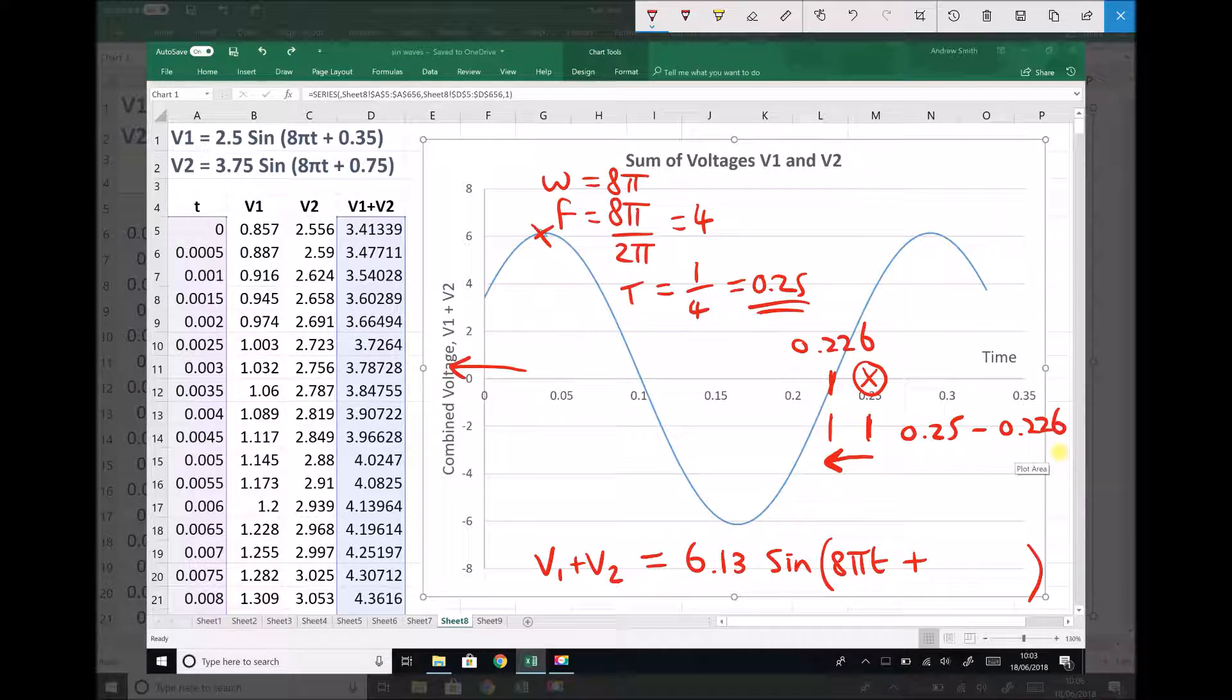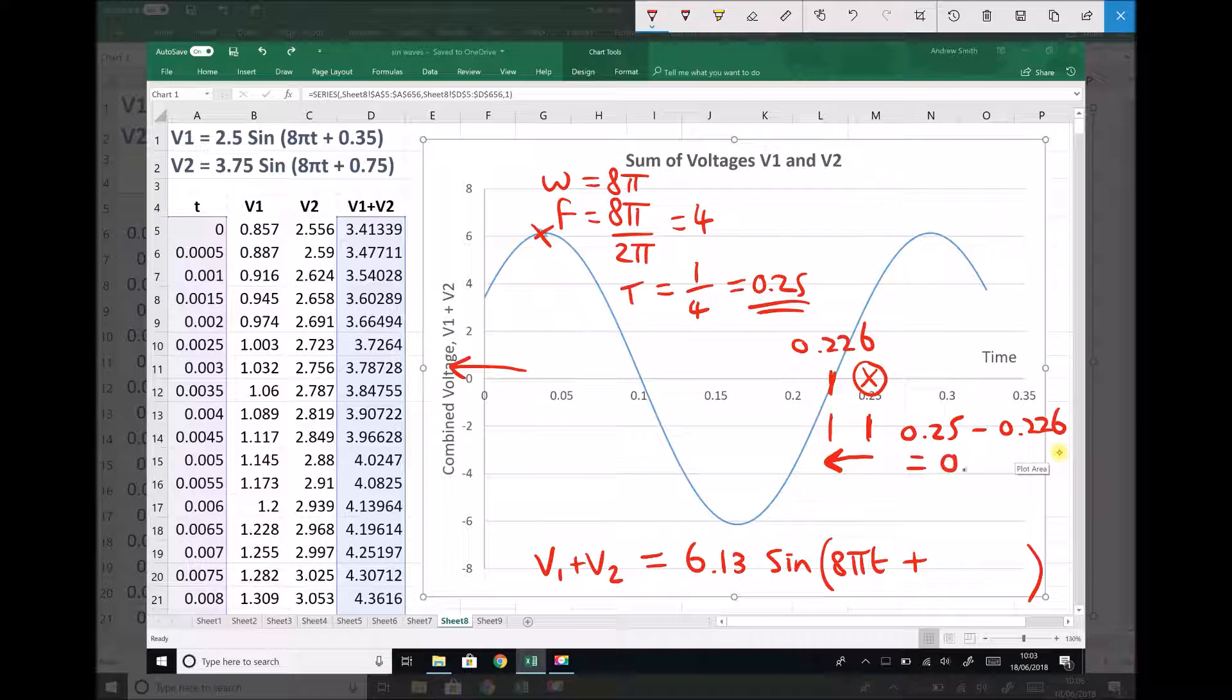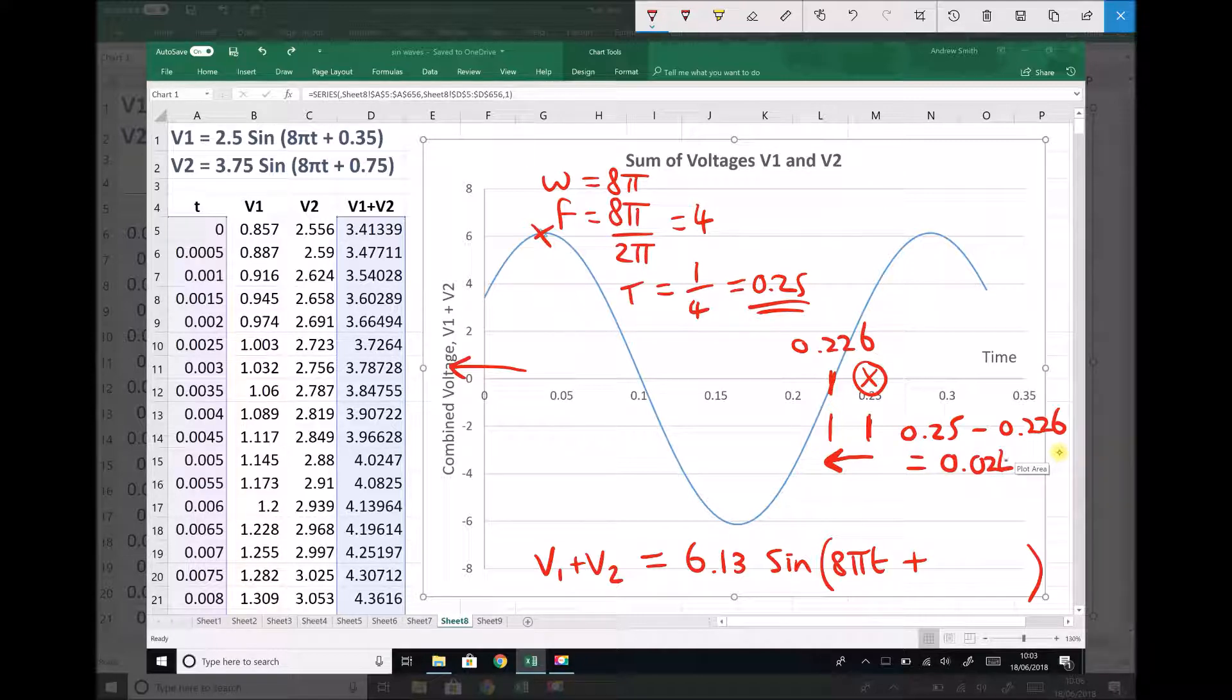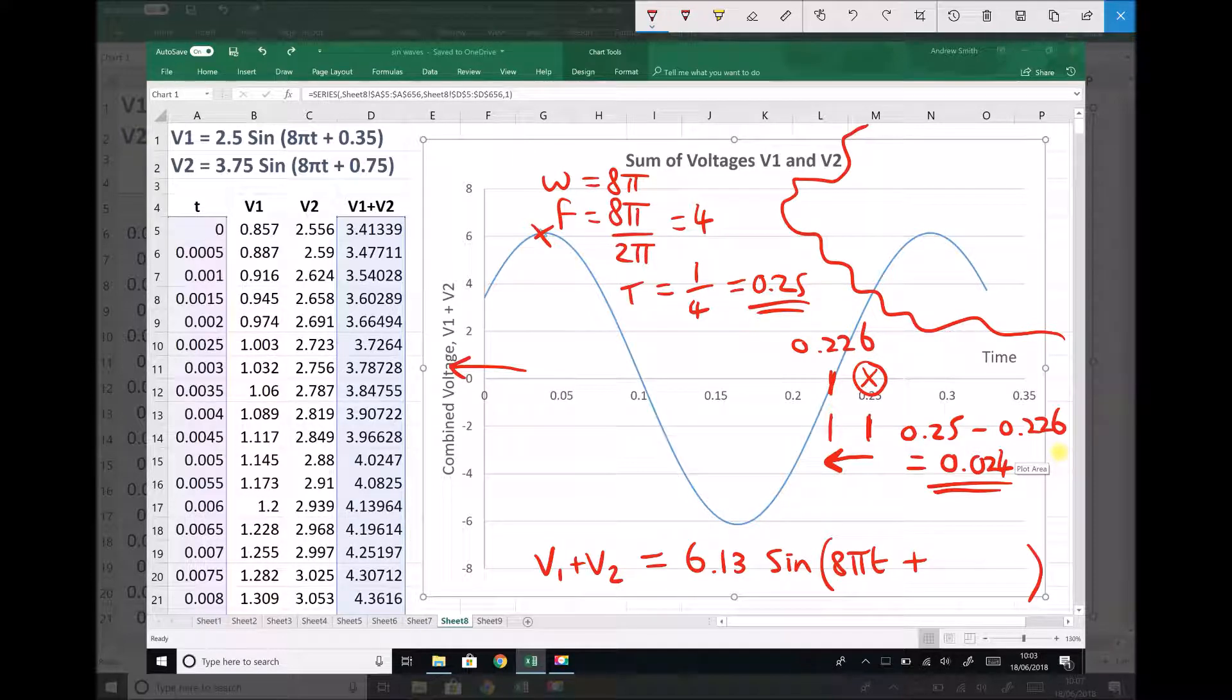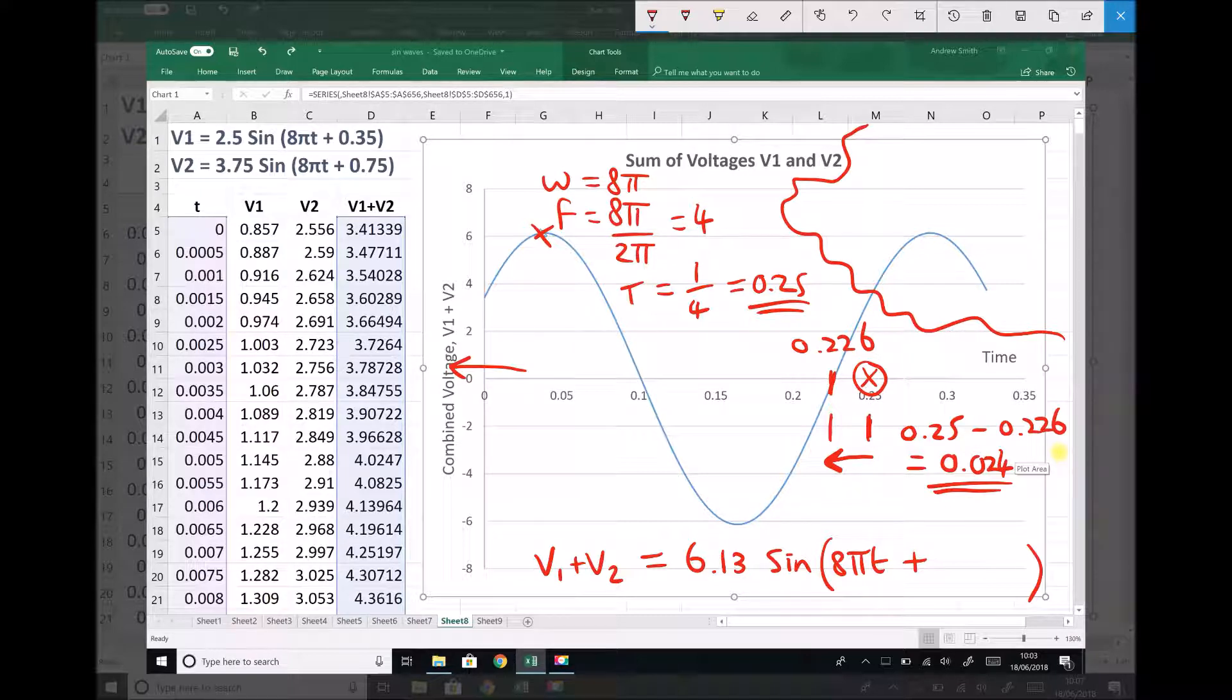Well, 0.25 minus 0.226 is 0.024, and that represents a lead time because the graph is being called to lead or precede its original starting point.